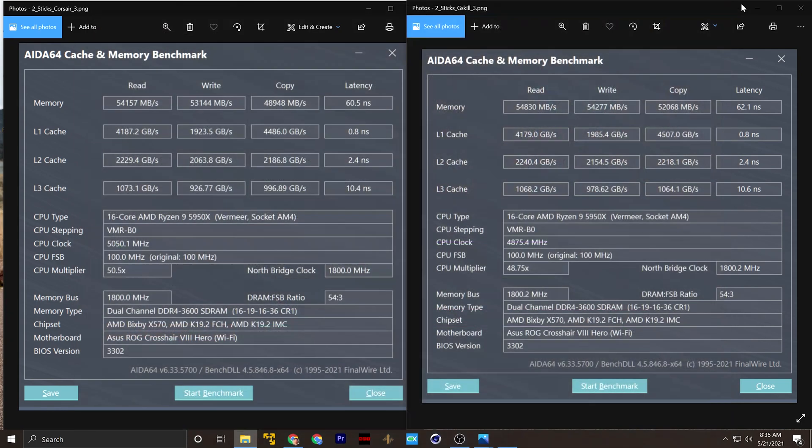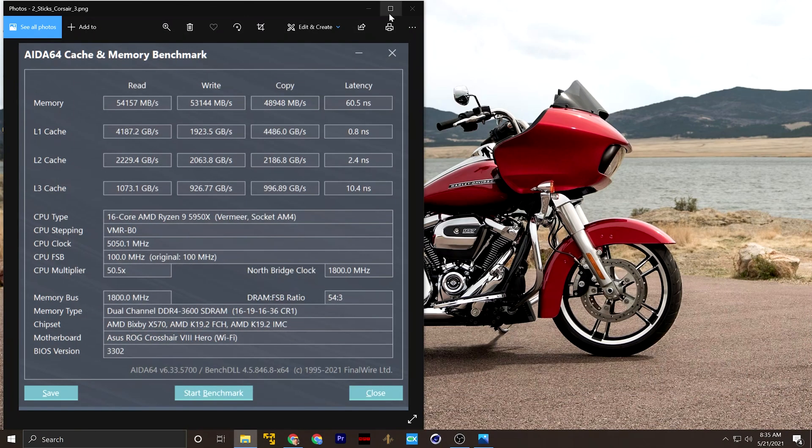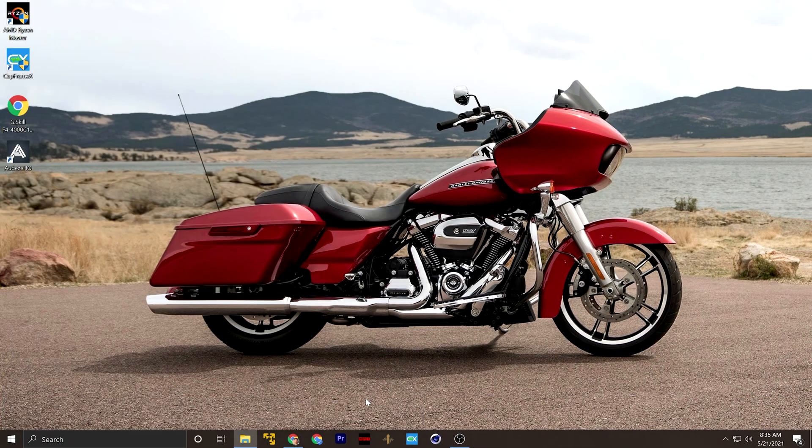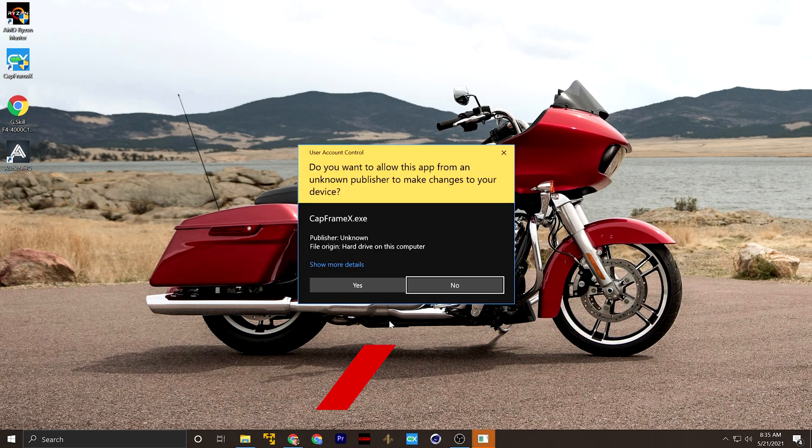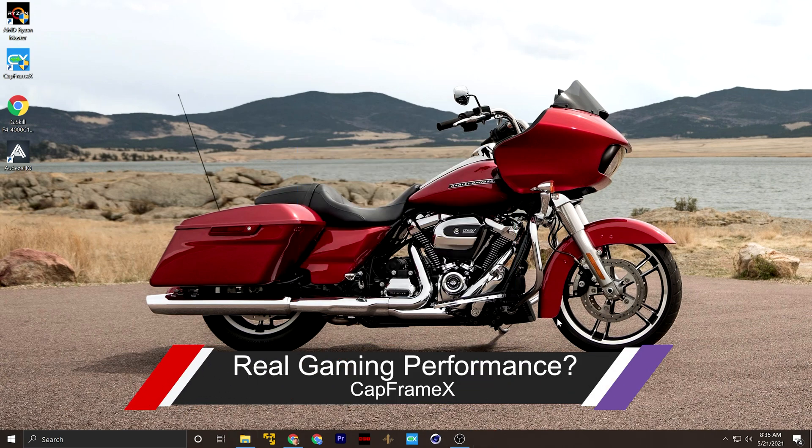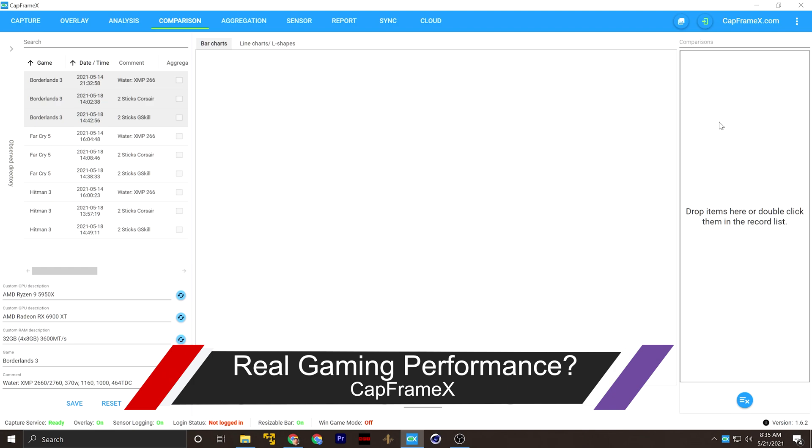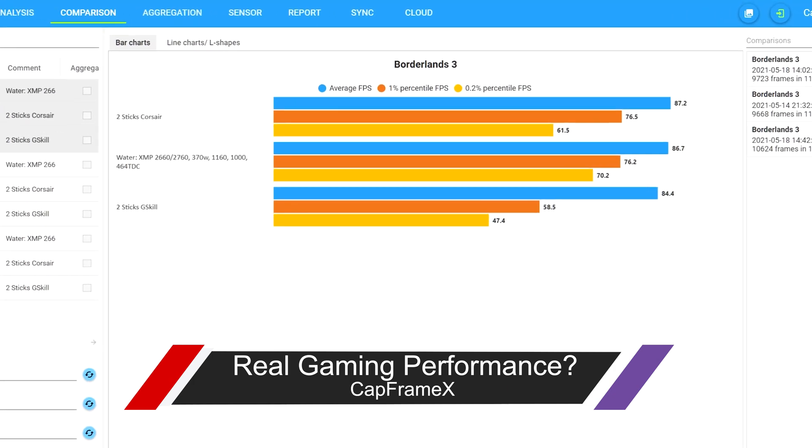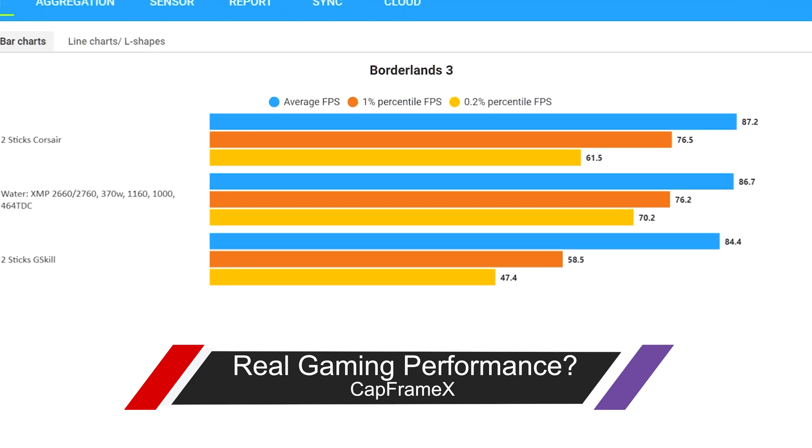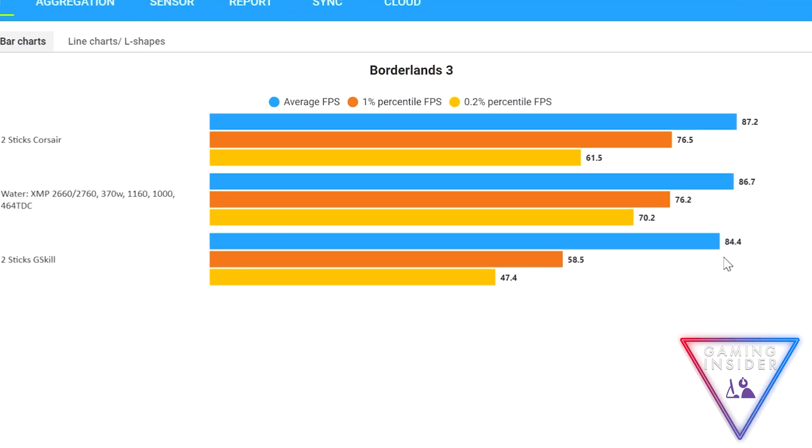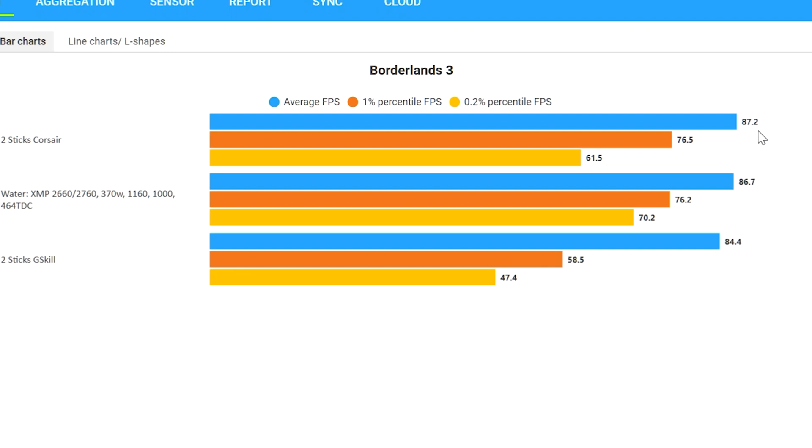Now, I'm not going to leave it there. I'm going to bring up Cap Frame X and show you actual game benchmarks. So here is our Borderlands runs. You can see two sticks of G-Skill is on the lower side, but the two sticks of Corsair was on the better side. Interesting. Four was right there in the middle.